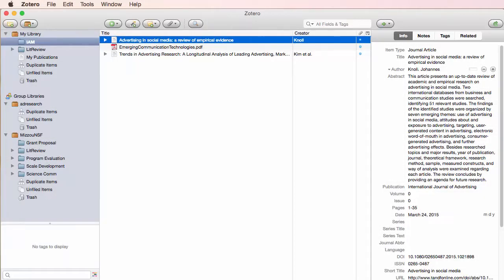To get the most out of Zotero, it's a good idea to set up a little organization for the sources you'll gather.